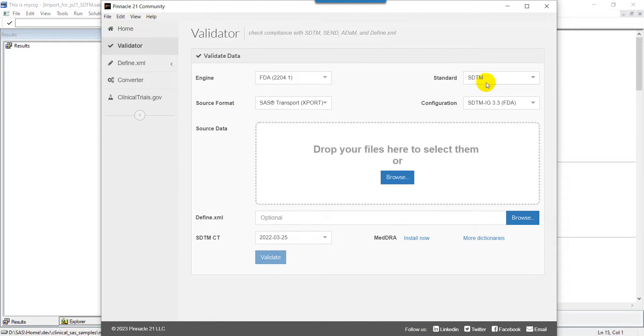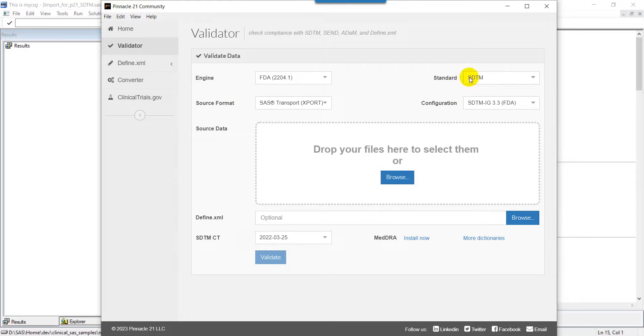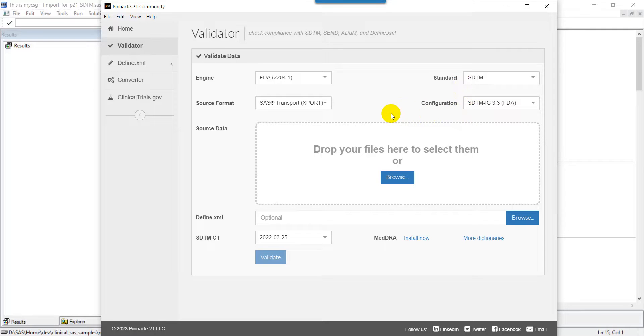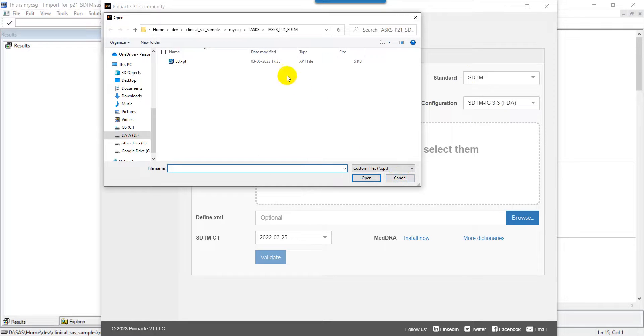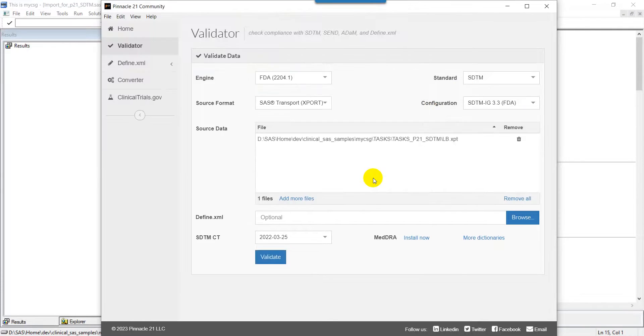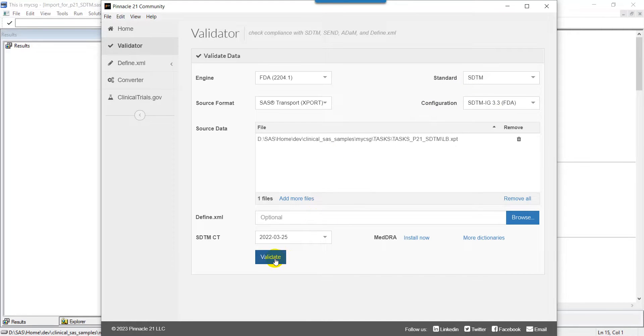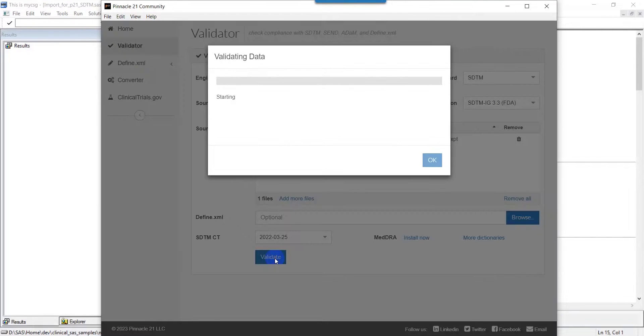As we are using SDTM in this video as an example, I have selected the standard as SDTM. As I have picked the data from SDTM IG 3.3, I am using SDTM IG 3.3 as a configuration. Let us select the XPT file. I have my XPT file selected.